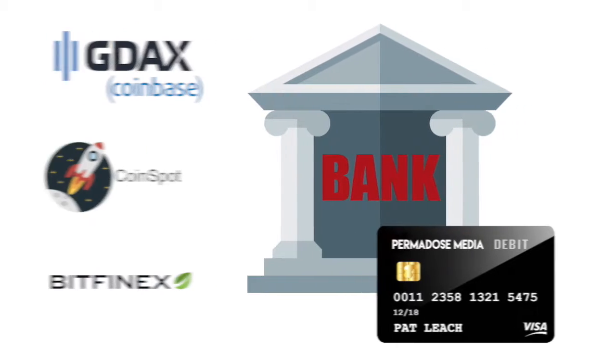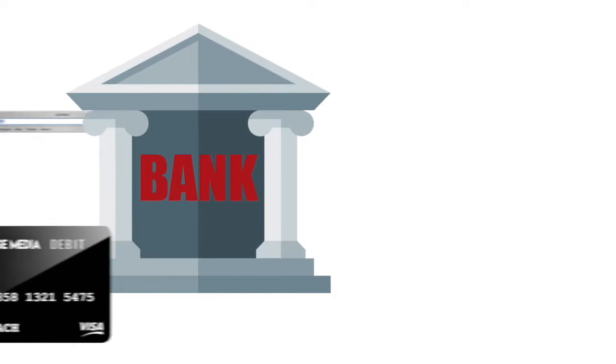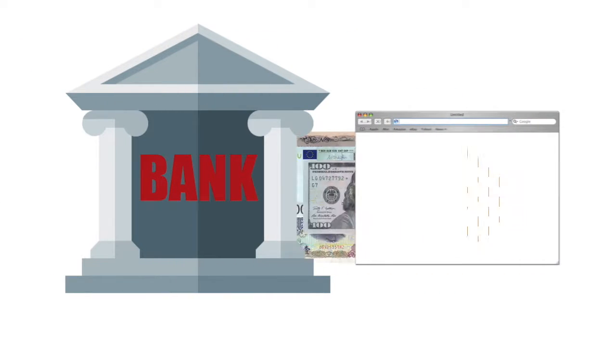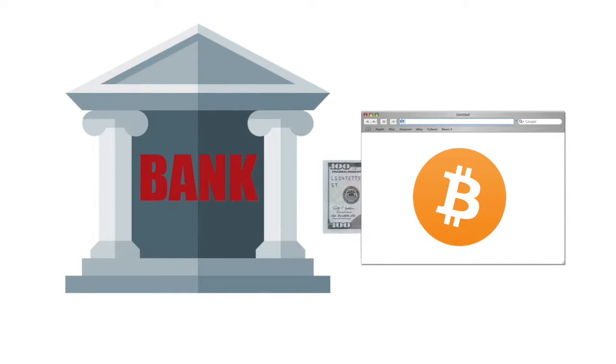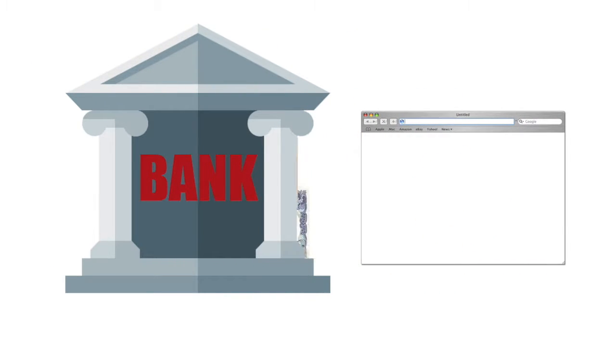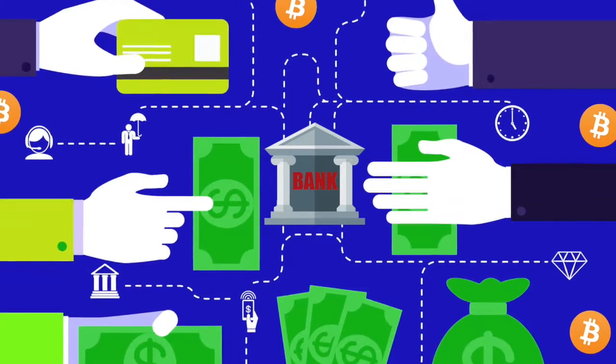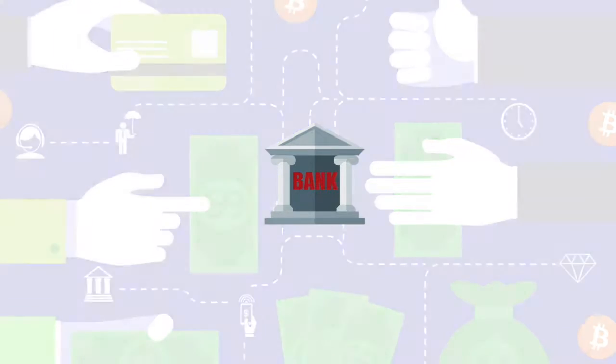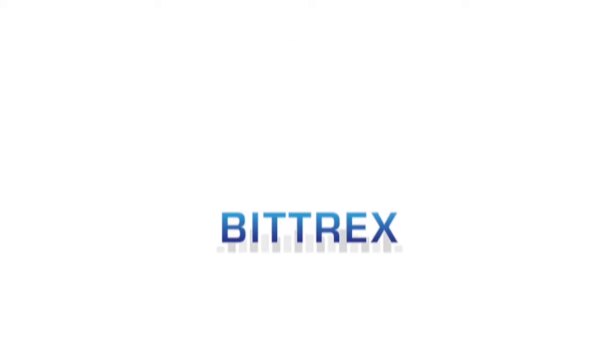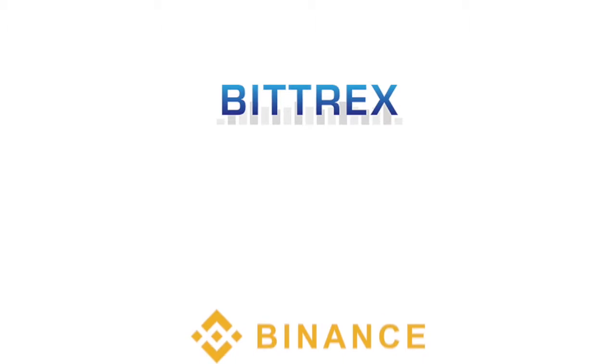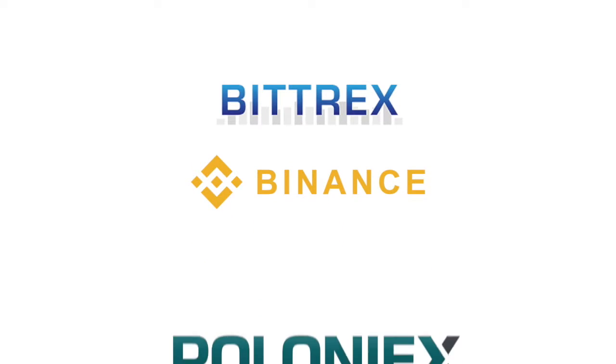Once you've linked your bank account, you can move in and out of the crypto space as often as you'd like. But pay attention to the exchange fees because it's not free. There are other centralized exchanges like Bittrex, Binance, and Poloniex.